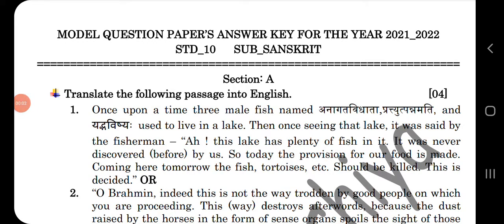Hello friends, welcome you all in eLearning. Today we are going to see the model question paper's answer key for the year 2021-22, Gujarat board. This question paper I have already linked into the description. Now let us see the answer key for this question paper.